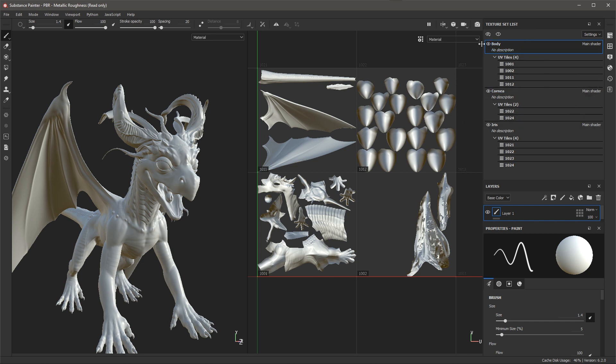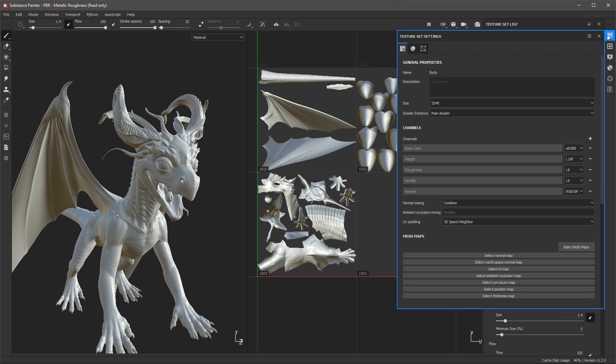With the body selected if I come over here to my texture set settings I'm able to change the resolution. I started with 2048 as the default and you can see that set here. I can change this resolution if I like similar to previous versions of Substance Painter.